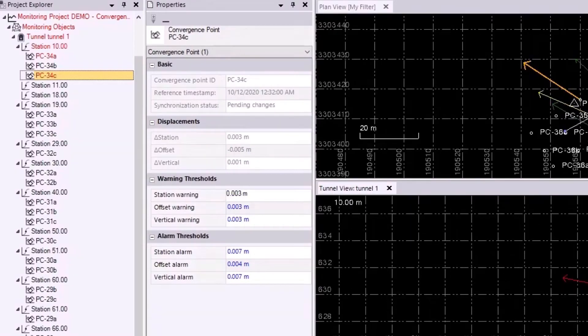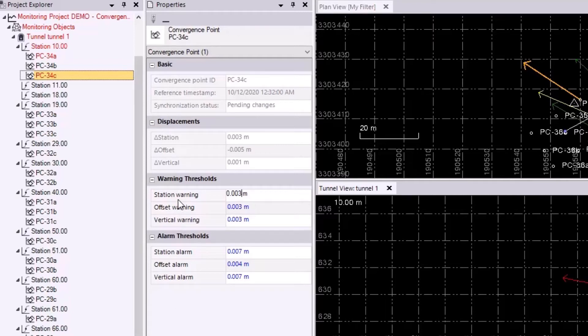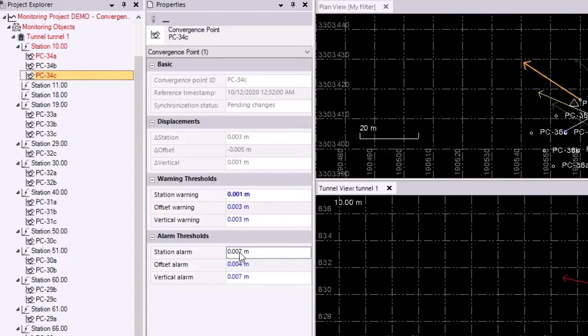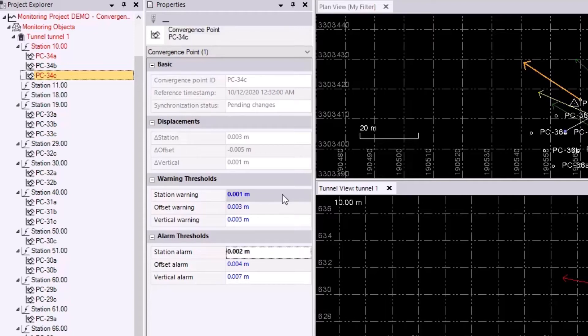Before syncing the project up, I just wanted to show two more things. I also want to change the station warning and alarm thresholds so that the displacement station value is greater. I just want to do this to show that multiple columns for each convergence point can be highlighted at once. So even though it's already red, I'll make those changes. And the station warning has to be less than the alarm thresholds, so I'll have to make that change first. I'll make it 0.001, and I'll make the alarm threshold 0.002.